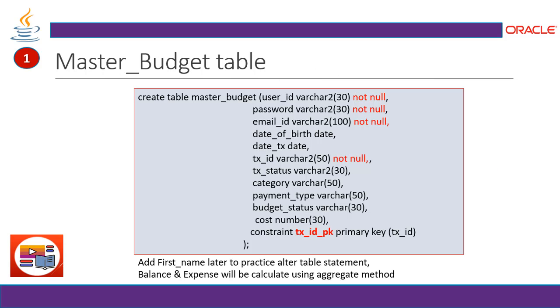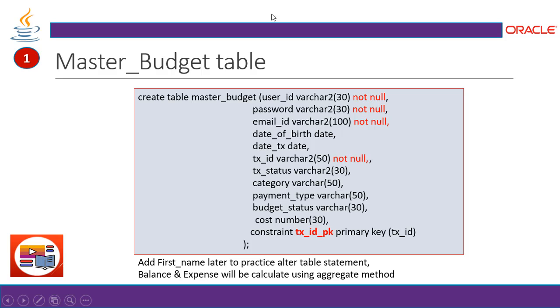So first step, master budget table. This will be the query. You can create your statements in a different ways. Here, I'm just showing you an example, one of them. So here, one of the way I am writing a query, it's like create table master budget table name, user ID where care, which is not null, password not null, email ID not null. Because when we are going to have a transaction, we need to maintain the not null constraints. Date of birth will be your date time. Date of transaction will be again a date time. Transaction ID again, it's not null. But since we have maintained it in a yellow circle, that means it's going to be in a unique constraints, a primary key.